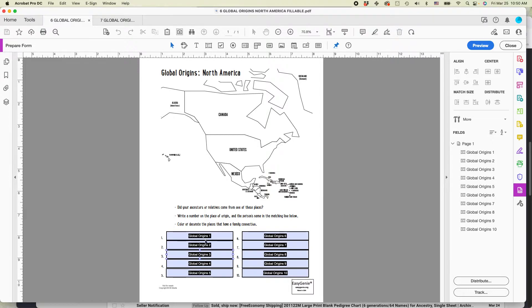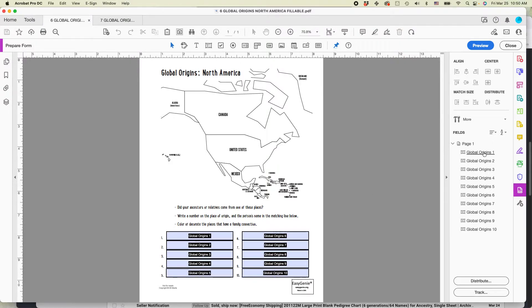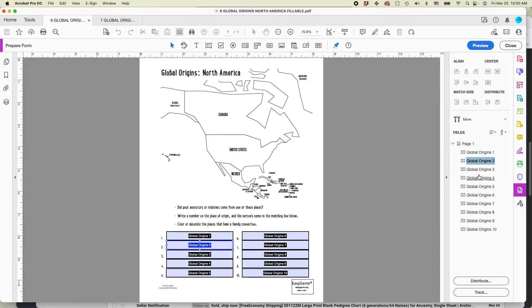You can see that for the North American one, the fields have appeared. And as I hover over them, you can see that I can adjust them. You can also see that I've named each one of the fields, Global Origins 1, 2, 3, 4, 5, 6, 7, 8, 9, 10. And over here, you can see that they're there. And as I select each one, it kind of colors.